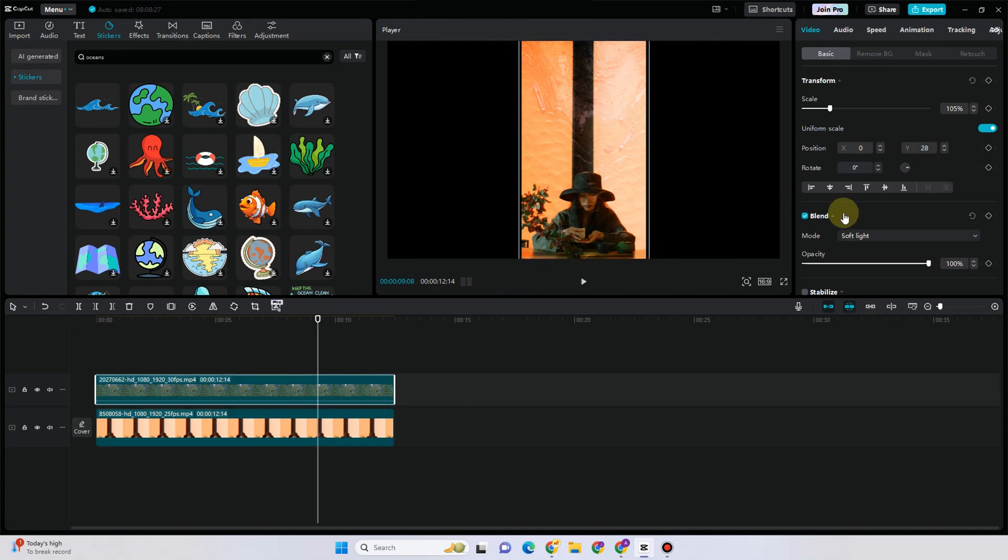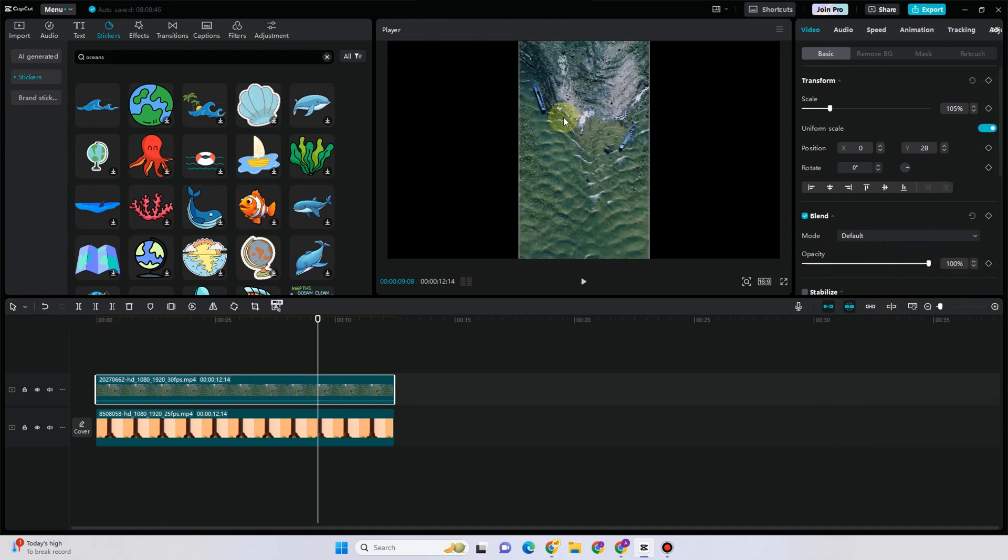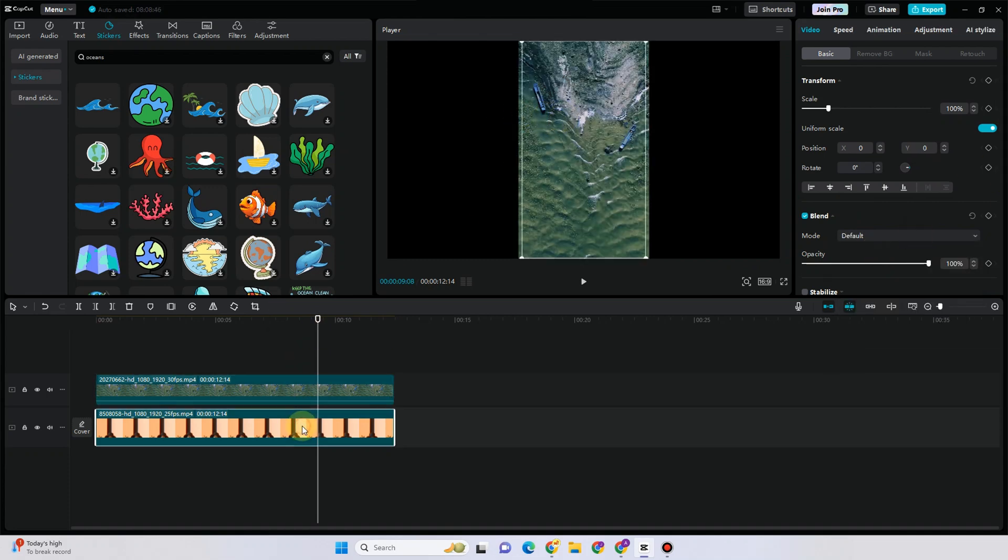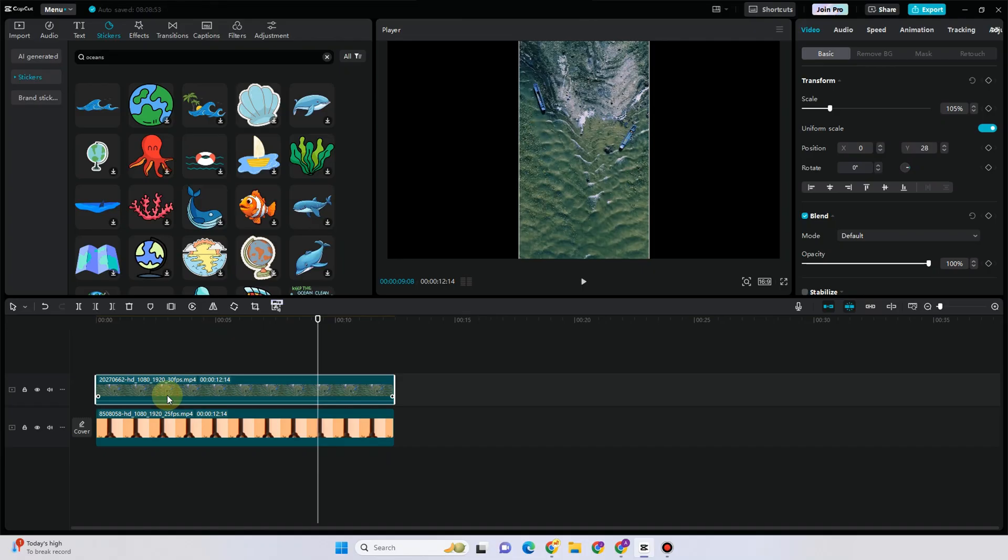So basically that's it, that's how you bring an image or video to front in CapCut. I hope this video helped you. Thank you for watching, please do like and subscribe to our channel and see you again in our next videos.